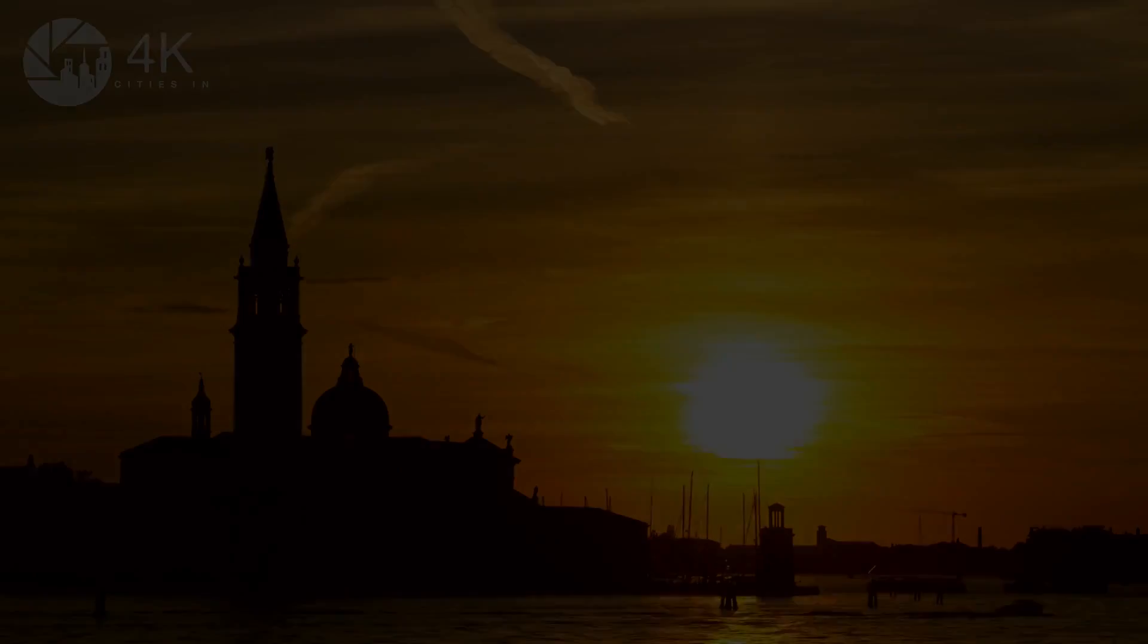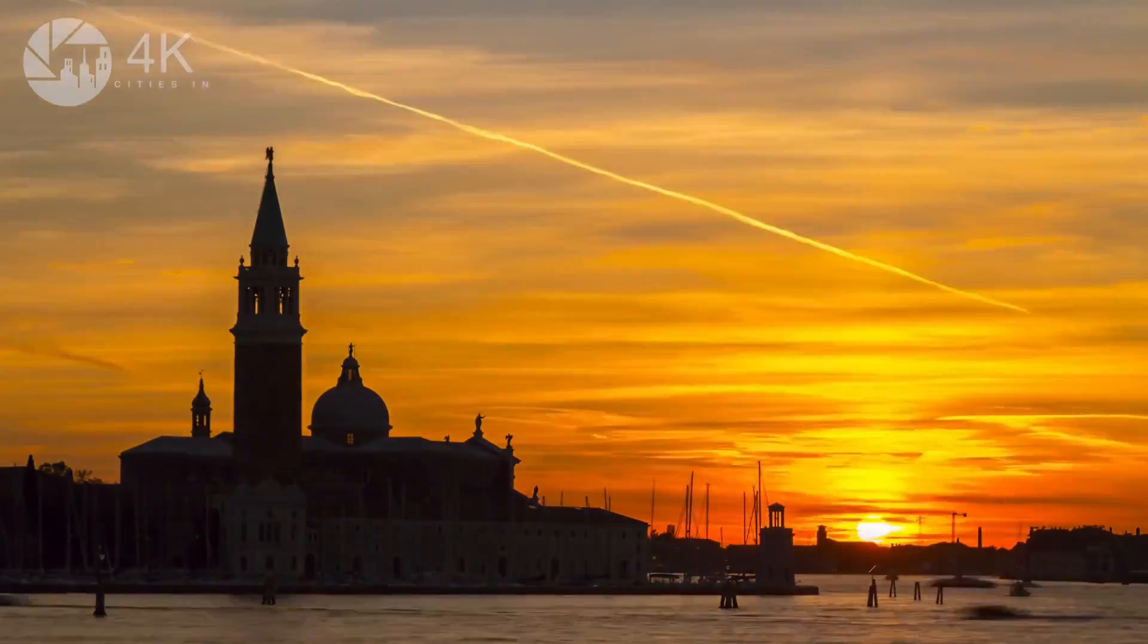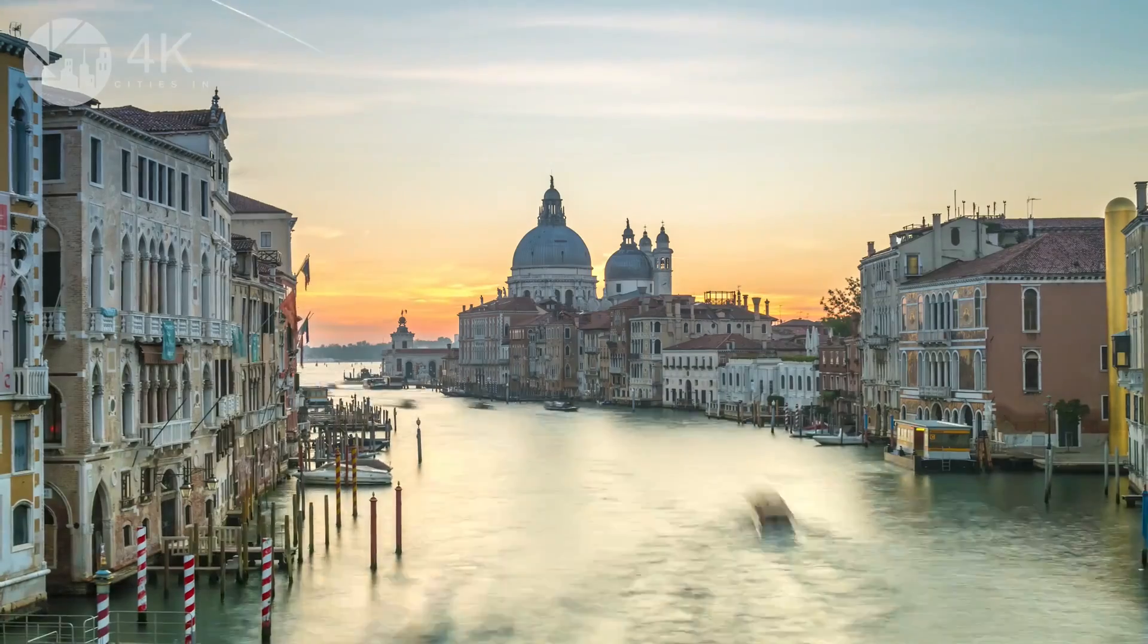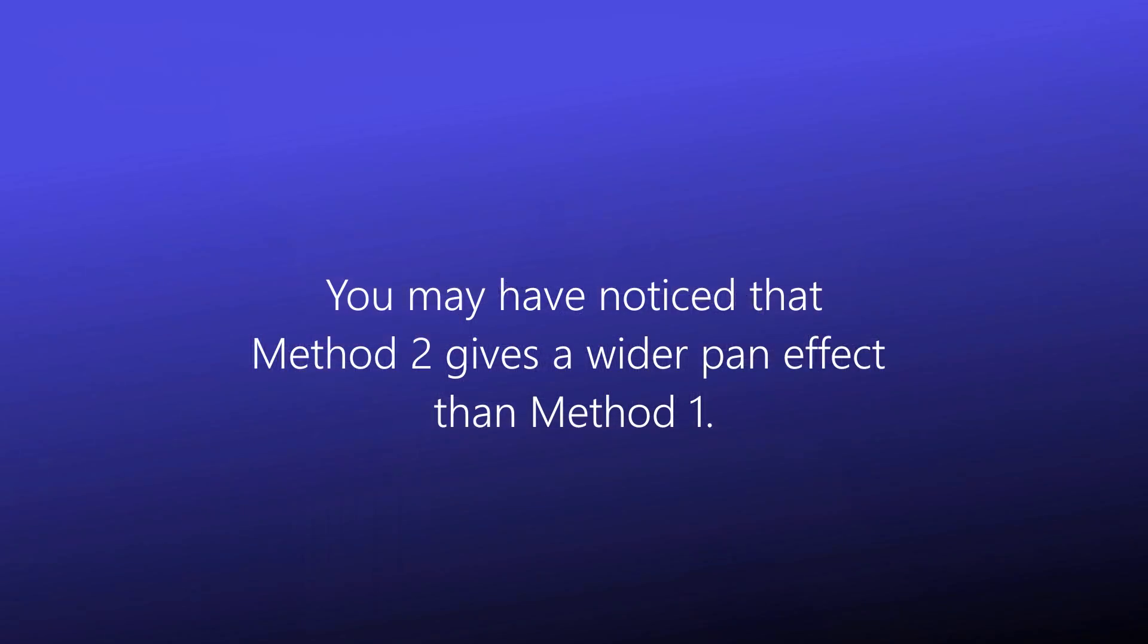And then using method 2. You may have noticed that method 2 gives a wider pan effect than method 1.